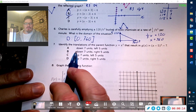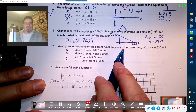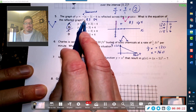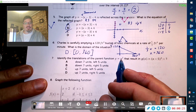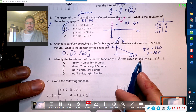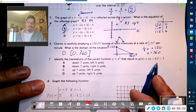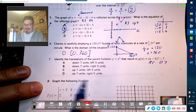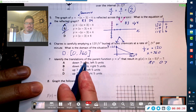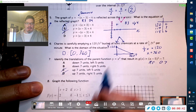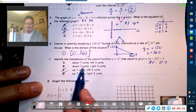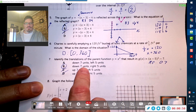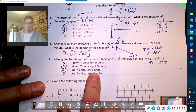Number seven is really simple. Same process as before — you've got something squared, which is the parent function, and it's going to result in a transformation. If you just look at the parentheses, you can see it's right five and down seven. That's exactly what they're asking. Down seven rules out C and D, and it's to the right five, so the answer is B. That's an easy one.